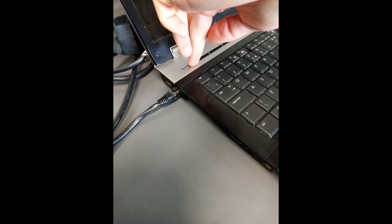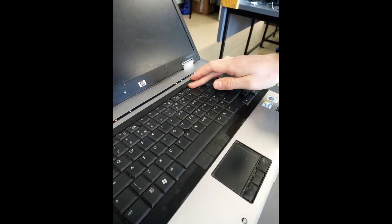First, you'll want to power on the machine. Then the next thing you'll want to do is a network boot.